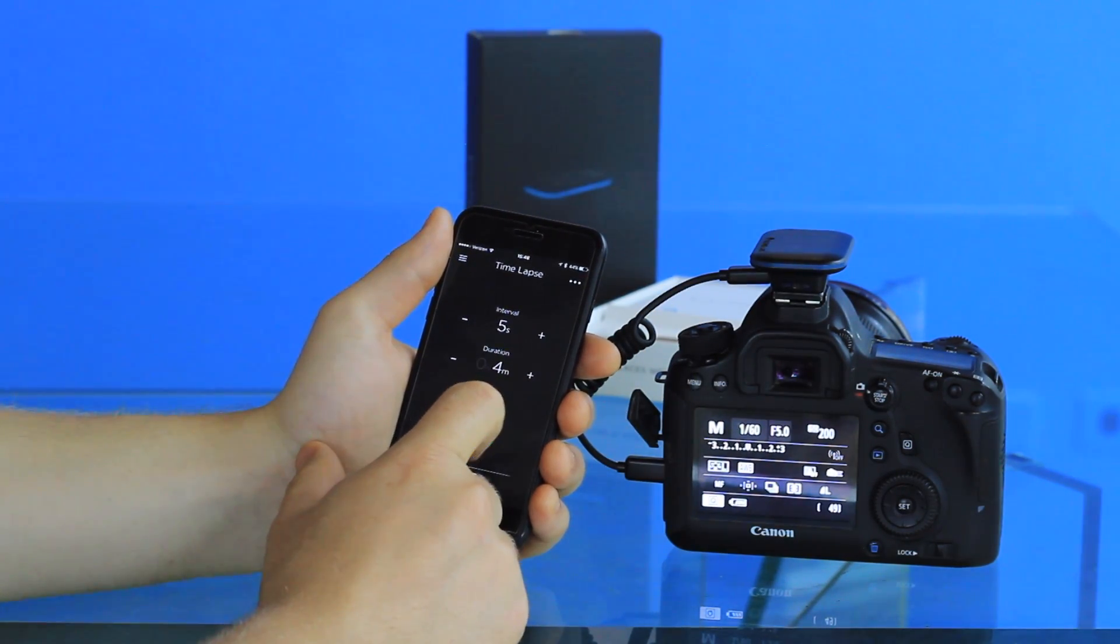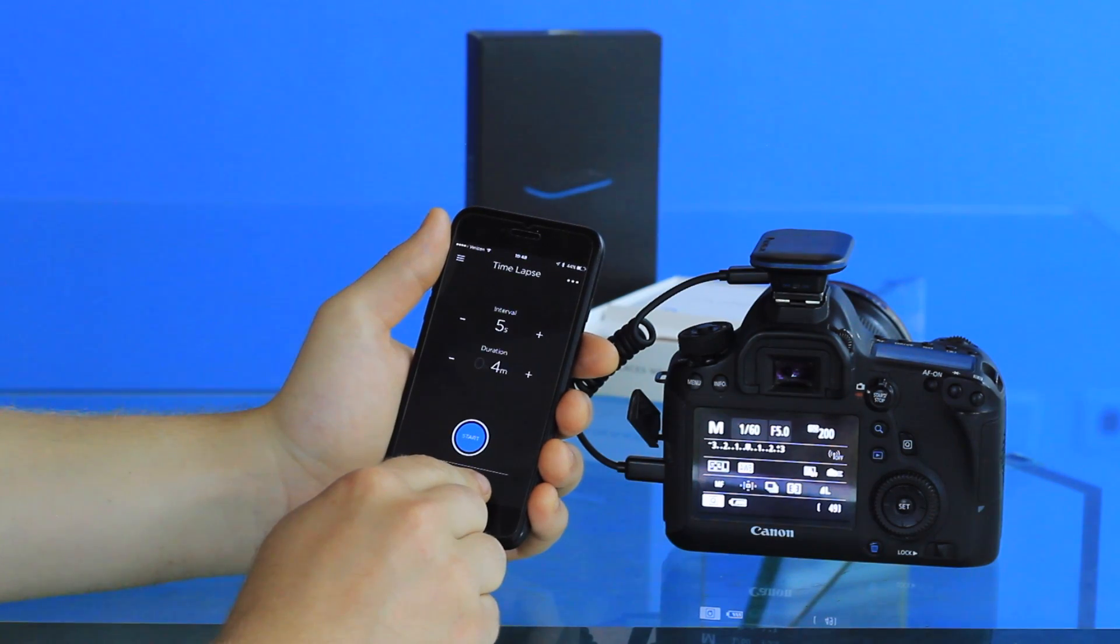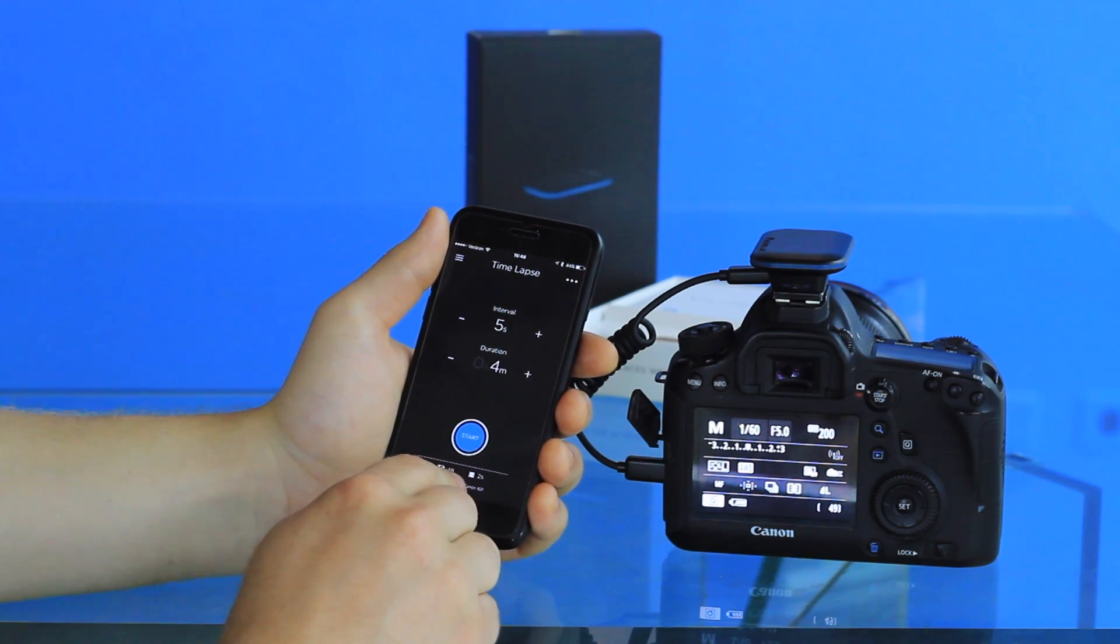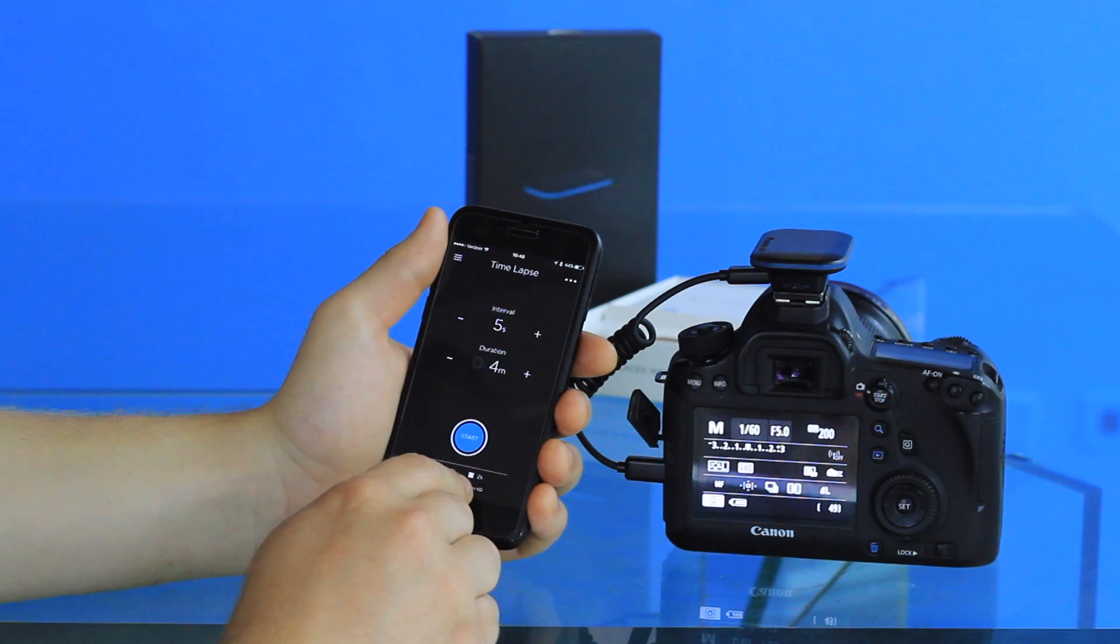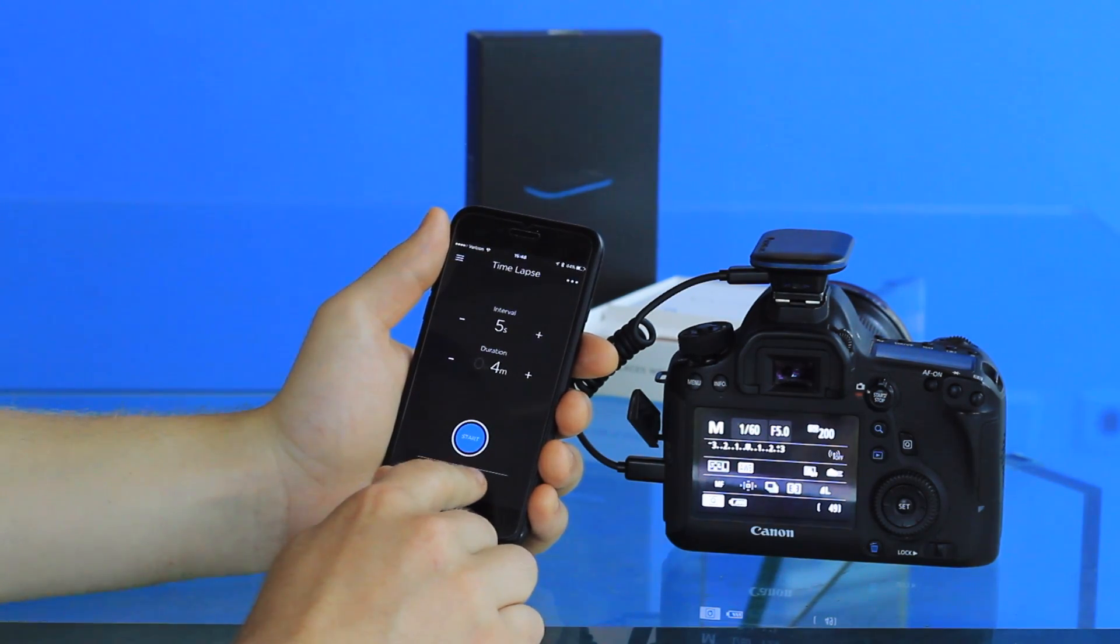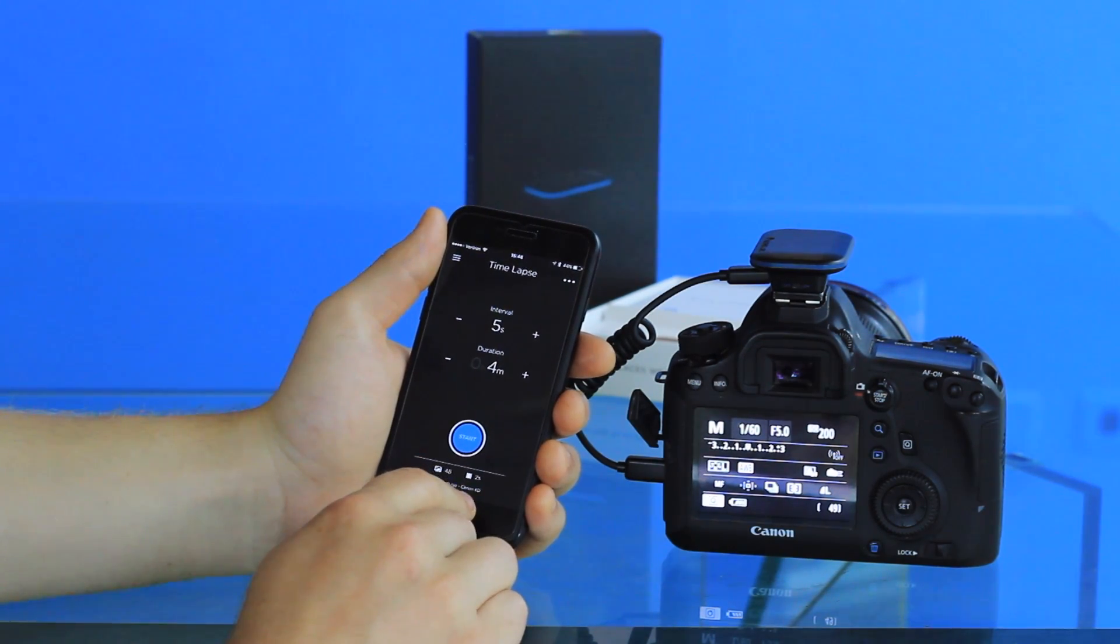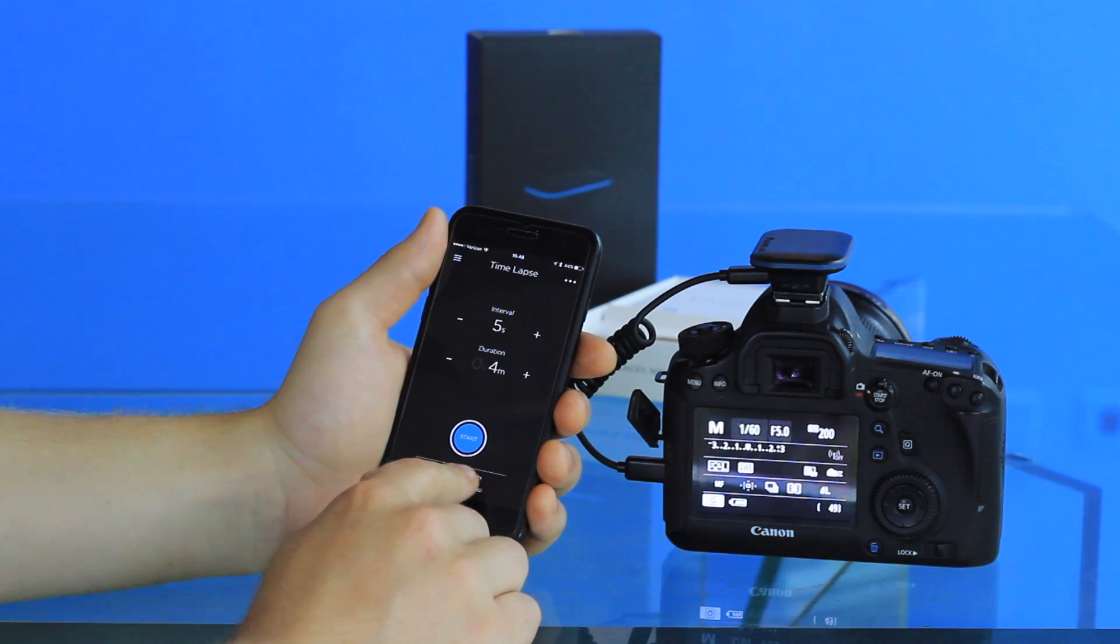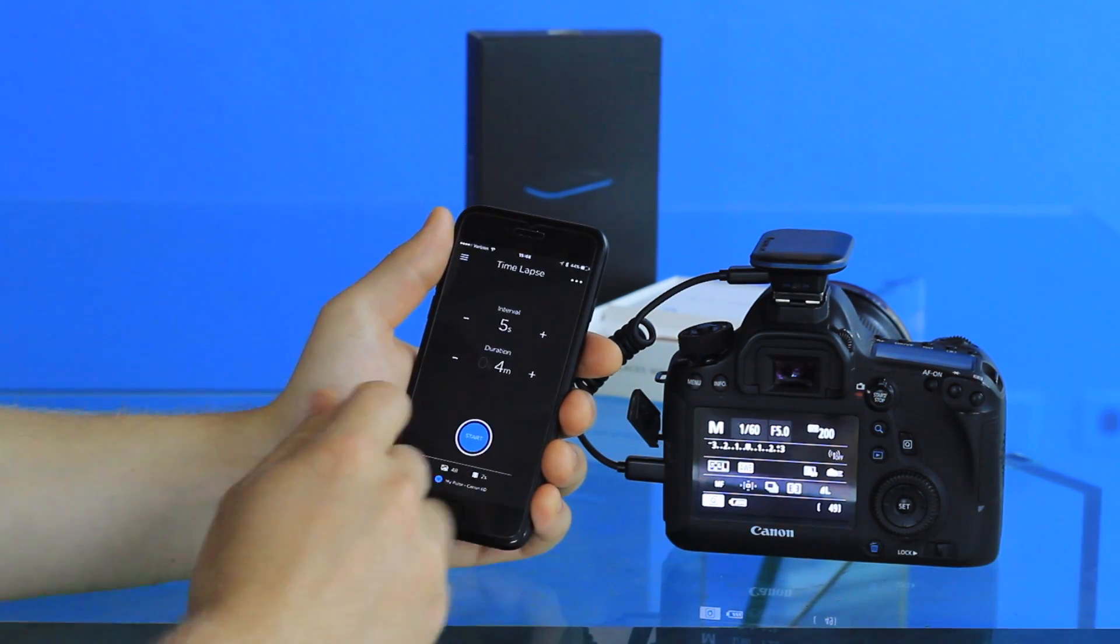In this case we'll just do four minutes. Then based on those selections, the bottom of the screen shows how many photos will be taken over the course of the time-lapse, as well as the overall length of the time-lapse once it's compiled at a rate of 24 frames per second.